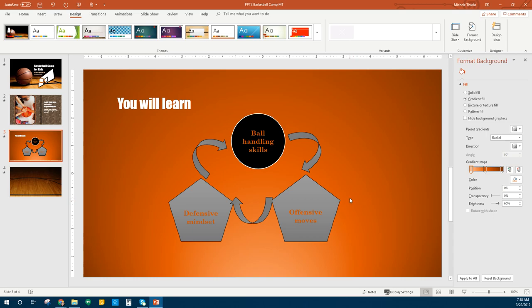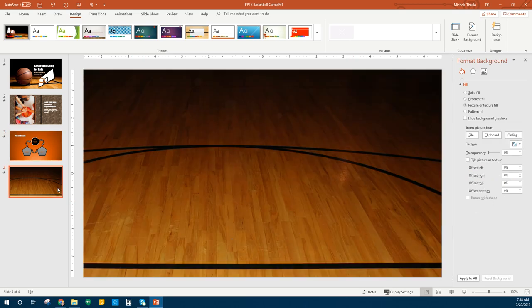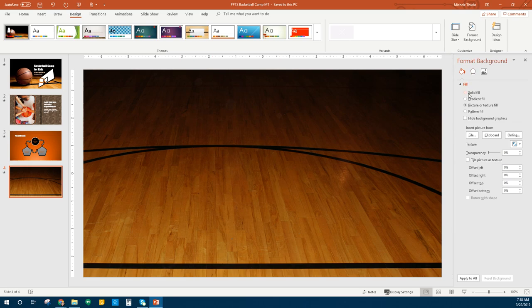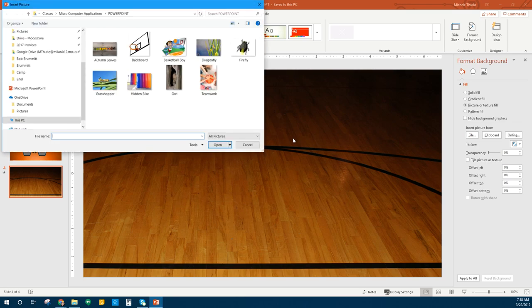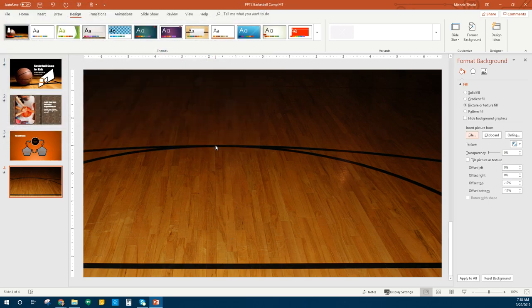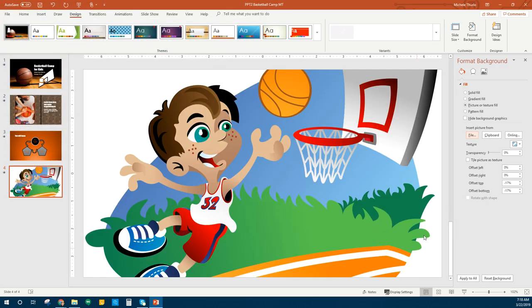Next we're going to go to slide number four. We're getting close to being done. We're going to change the background — I'll hit Save again. We want to change this background to be a picture. Over here on the background, I'm going to do Picture or Texture from a file since I've already downloaded the file. This is the one called Basketball Boy — I'll click and hit Insert. Whenever you do that, it fills your entire page with this picture, so you don't have to worry about sizing.